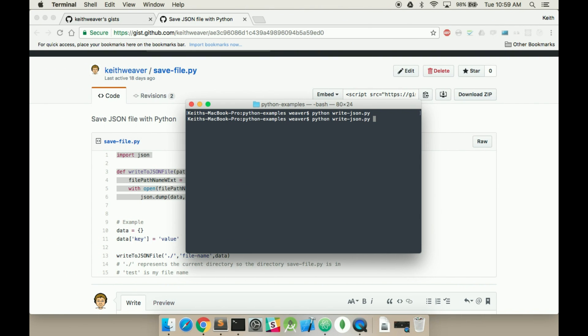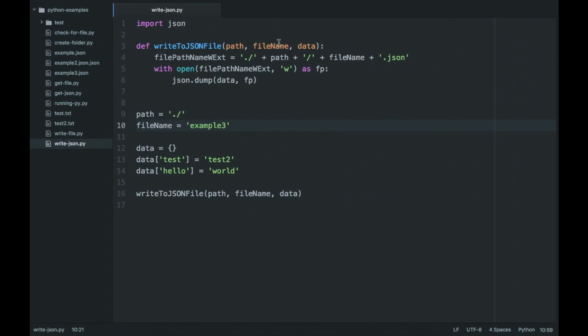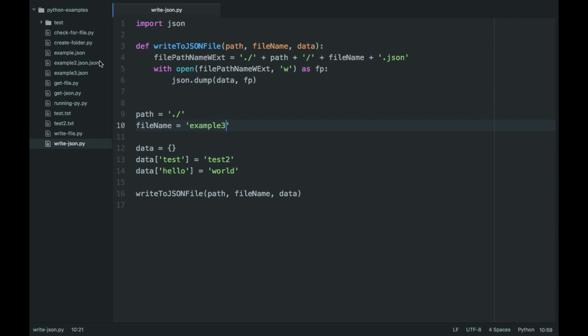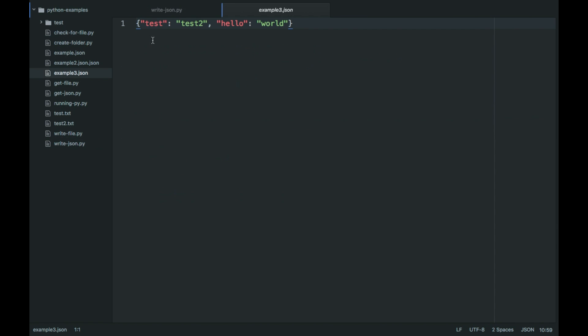Run this again, python writeJSON, and now you can see example3, and that's in JSON format.